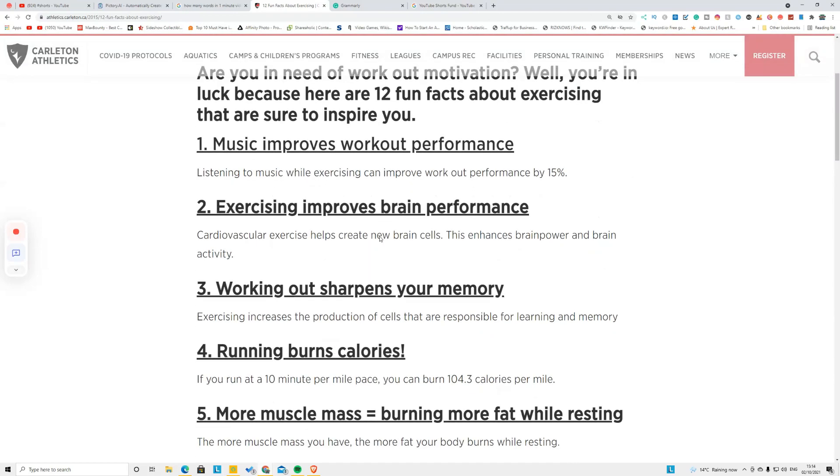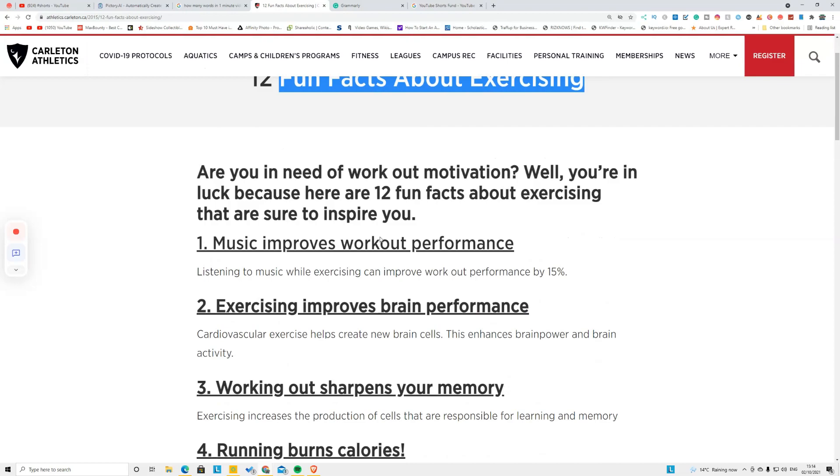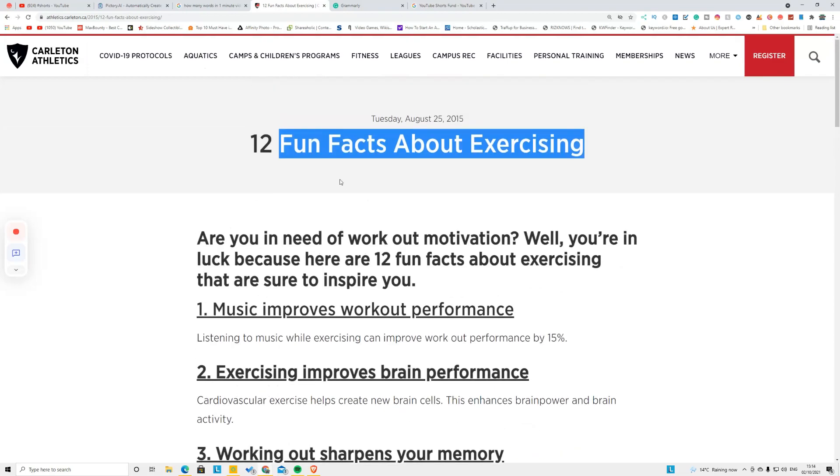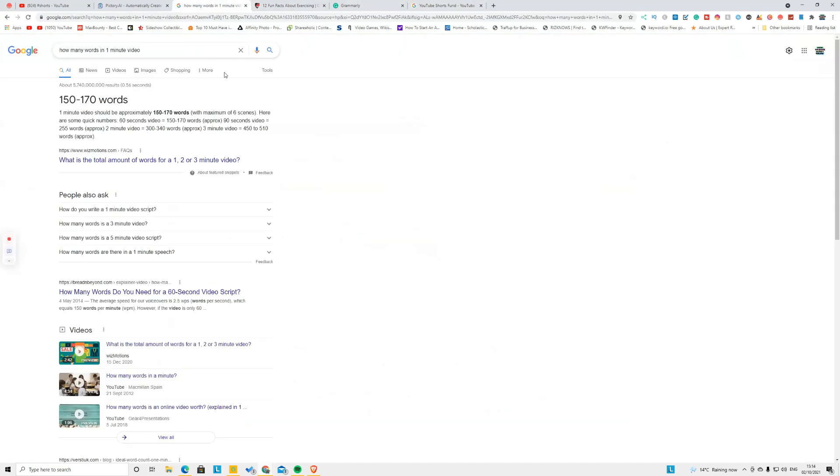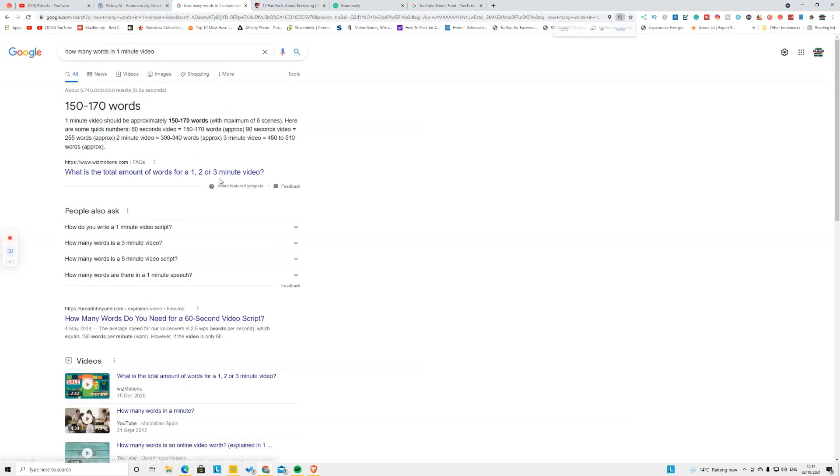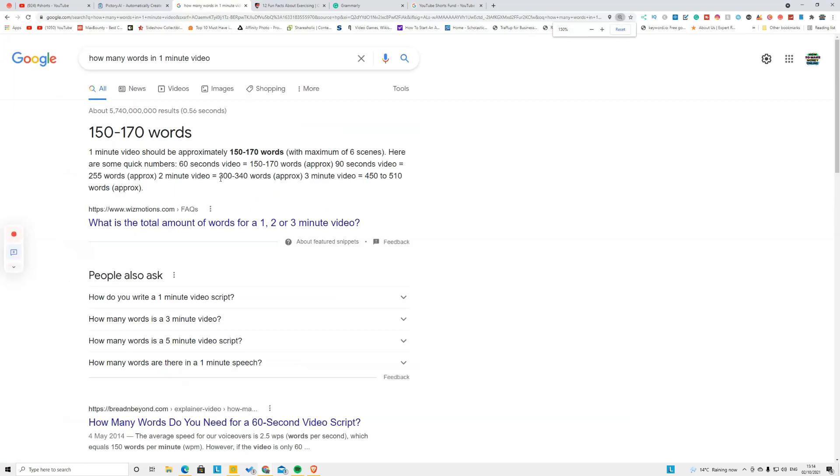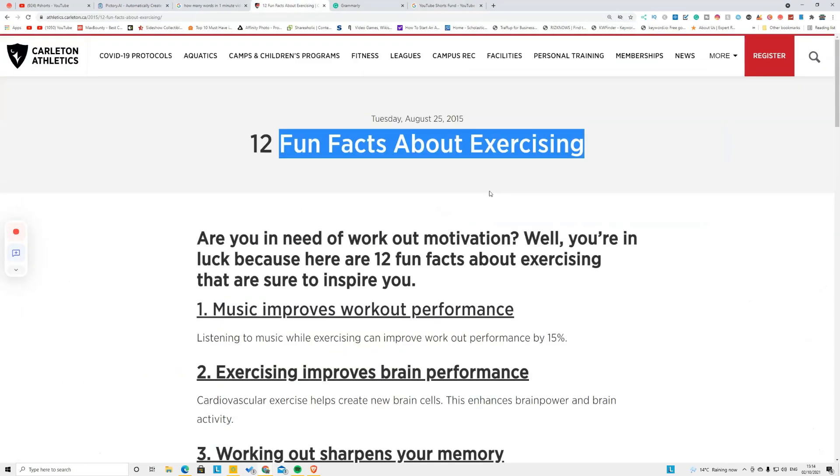So I'm picking a niche of health and fitness. Here I'm going to make a video about fun facts about exercising. There are 12, but the reason I pick seven is the number of words in one minute of video should be between 150 to 170 words. That's why I pick seven fun facts out of 12.